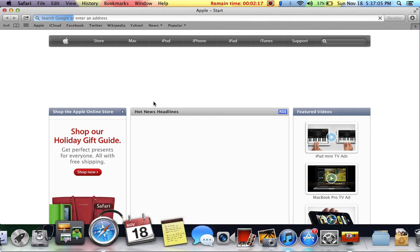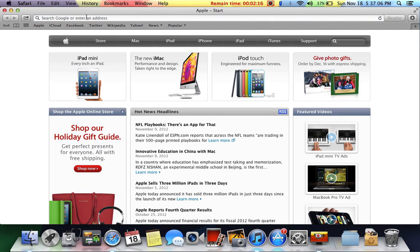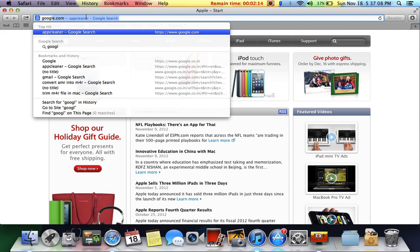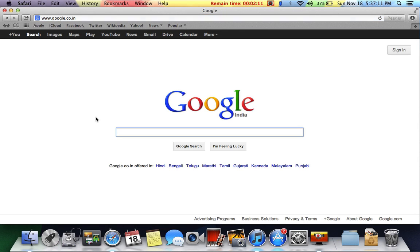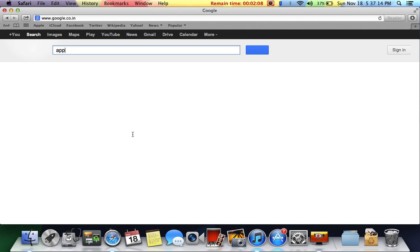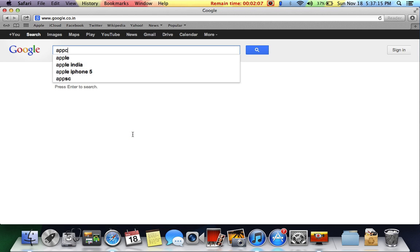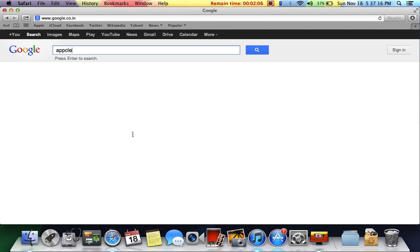You have to go to Safari, type in Google.com, then type a p p c l e a n e r, app cleaner.